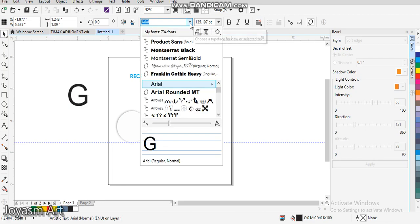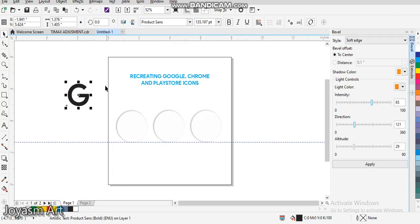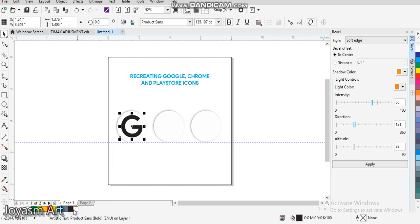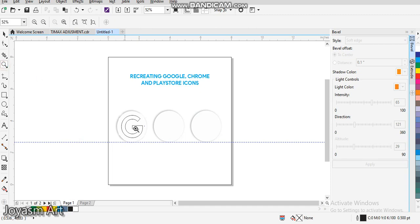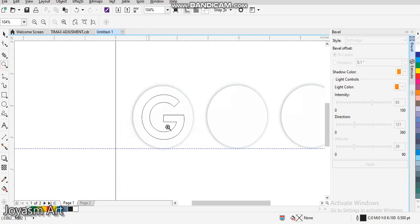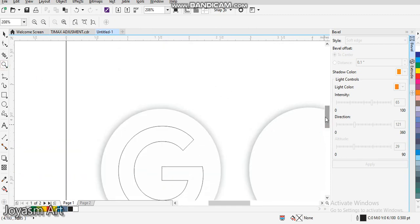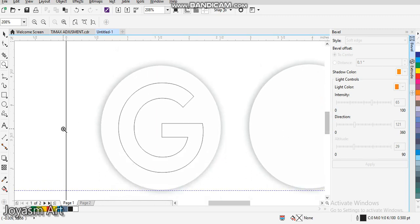Go online and search for Product Sans so you'll be able to download it. We'll give it color and zoom so that we can see what we're doing.